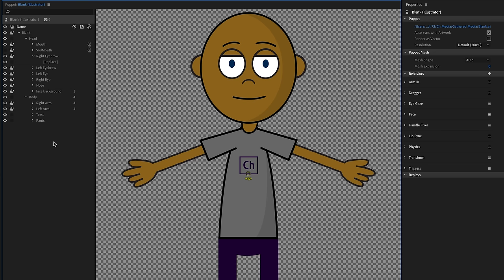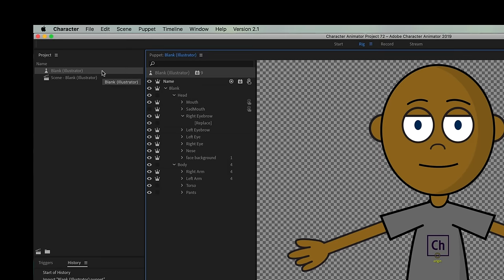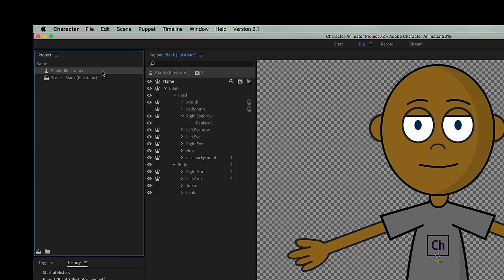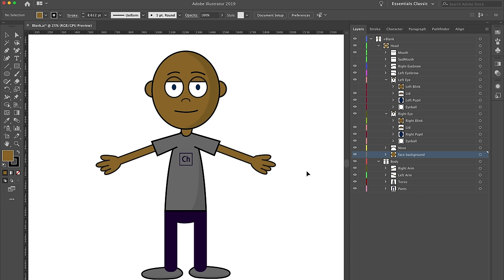Let's dig into Illustrator and start customizing. I'm going to select 'Blank Illustrator,' single-click it, then go to Edit > Edit Original. That's going to open up our character in Adobe Illustrator — the actual master artwork file we're going to be customizing.